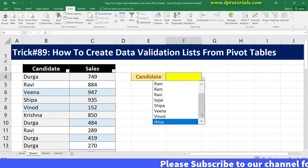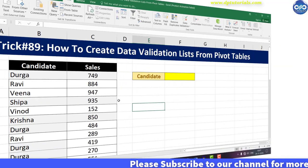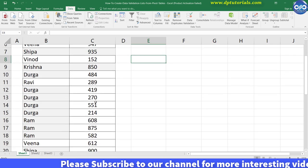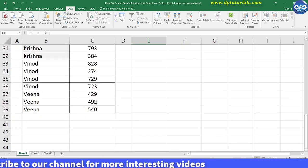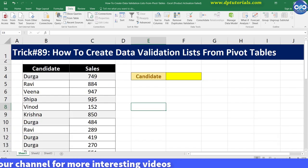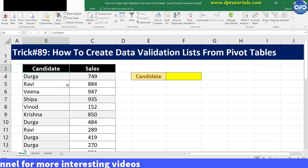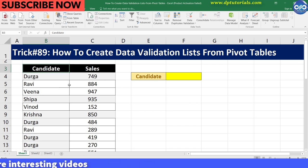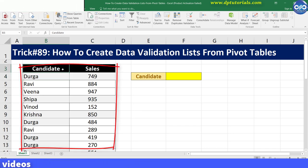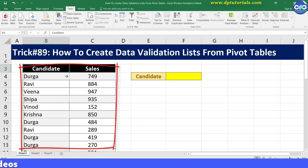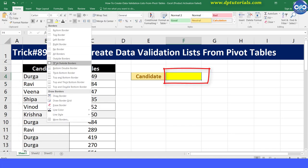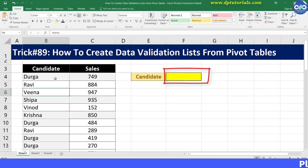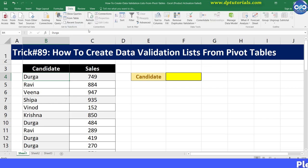Let us consider a situation where you need to get the data validated list of candidates from where you need to create a drop down menu. Here is the data with a list of candidates and their sales data. First, let me create a drop down menu in cell F4 by going to the Data tab.